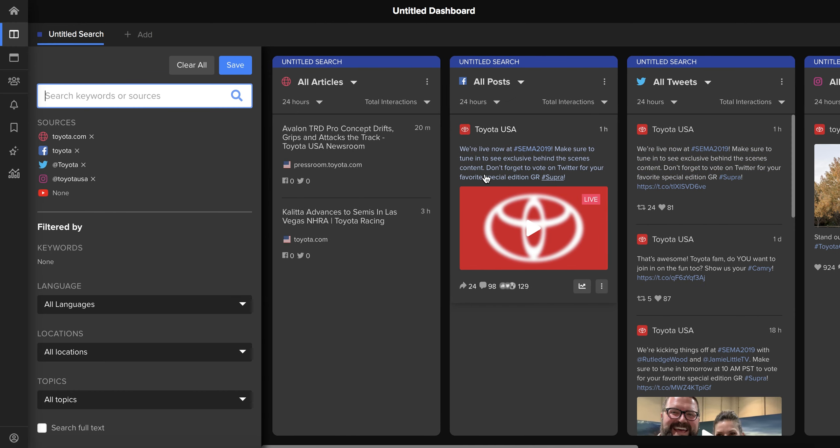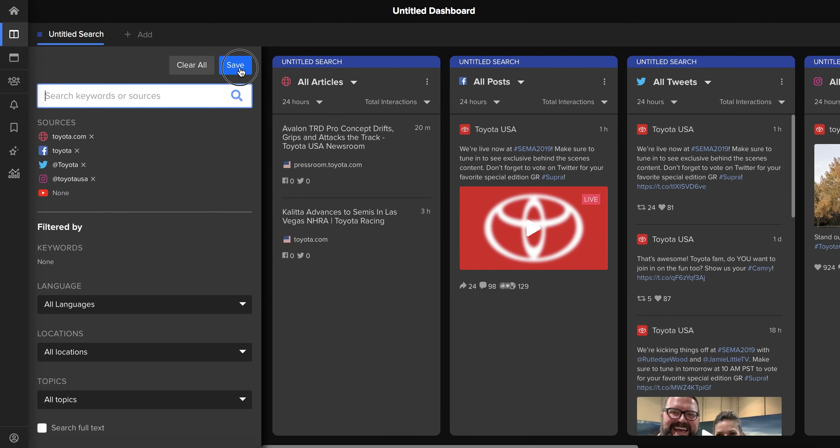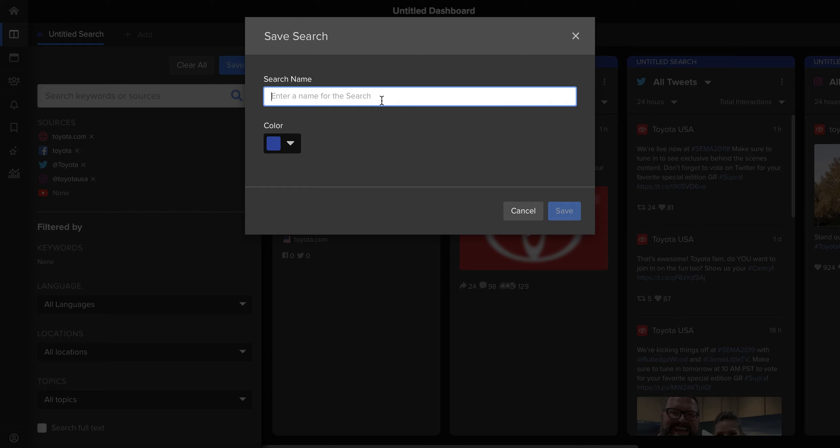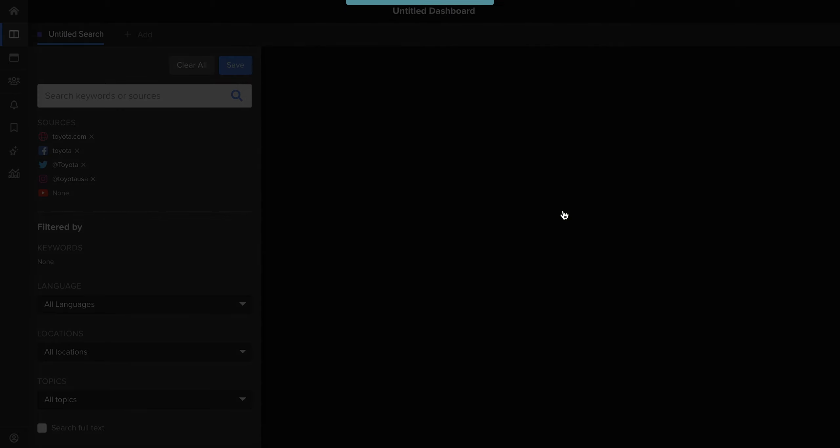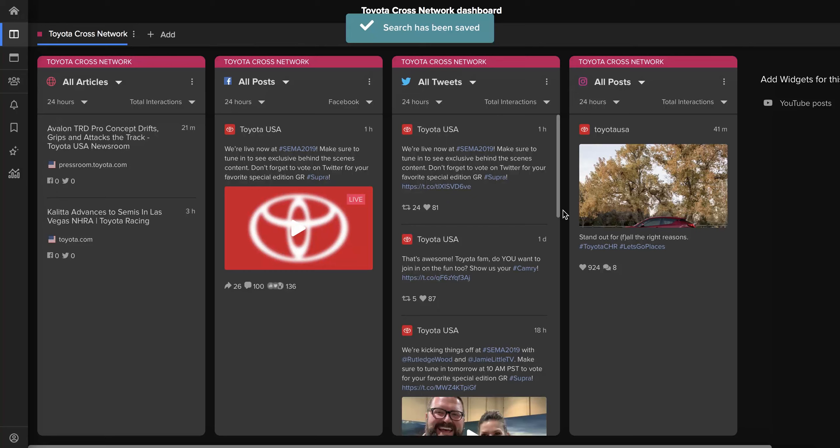You can then save the dashboard by clicking save, selecting the color that you want it to be and naming it whatever you want to name it. But a lot of the time it's about more than just your brand's owned media.